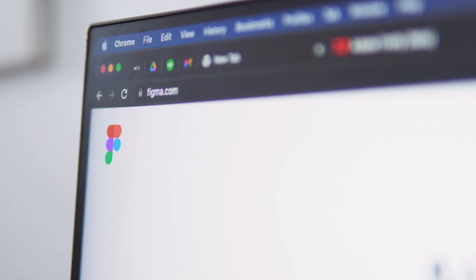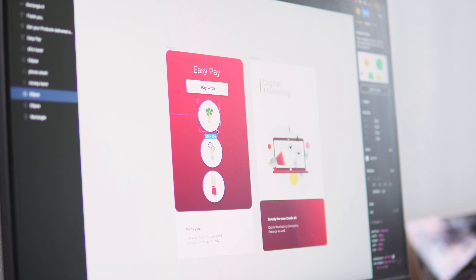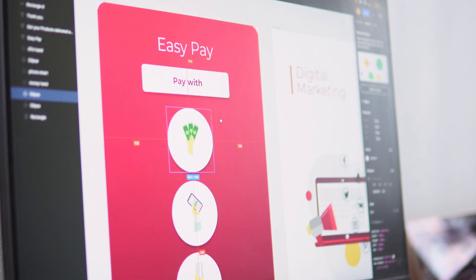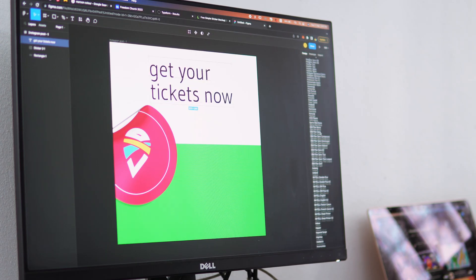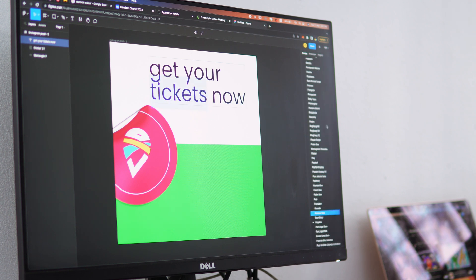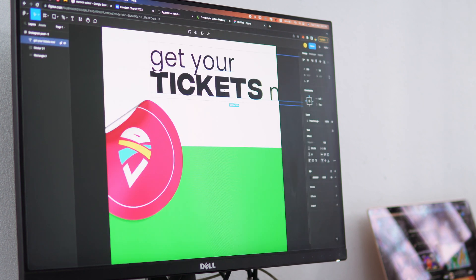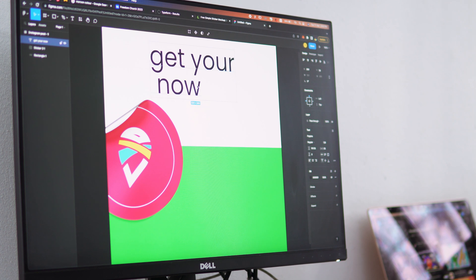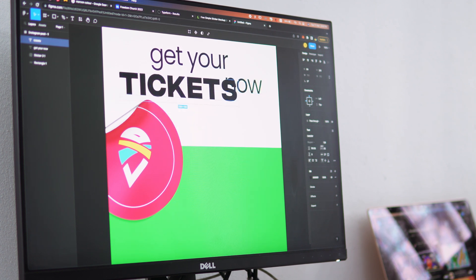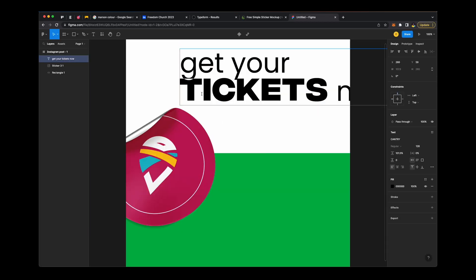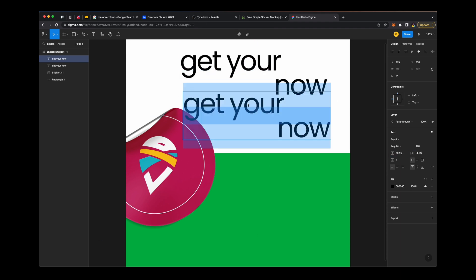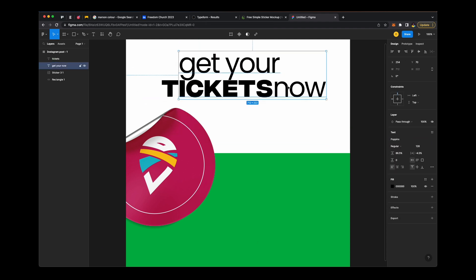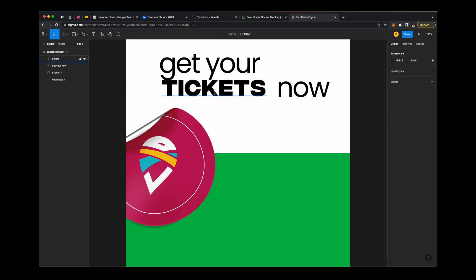The first one is Figma. Figma is a web-based design tool that is mainly designed to support interface and web application designs, but you can also use it to design flyers and even social media posters. It has a very interactive and simple interface that shouldn't be hard to learn or get used to. It also creates a space for better collaboration as one or more persons can sign in to a project and edit it in real time.